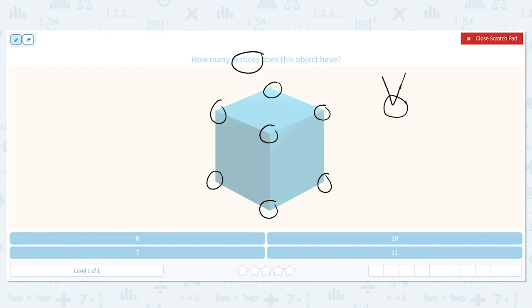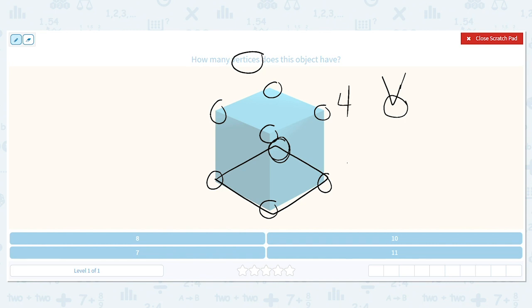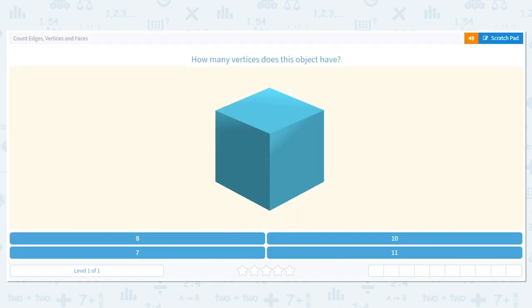Let's pretend we're Superman and we can look through objects that normally can't be seen through. The bottom of a cube is a square, which means there's a vertex on the other side. So I have four on the top and four on the bottom, for a total of eight.